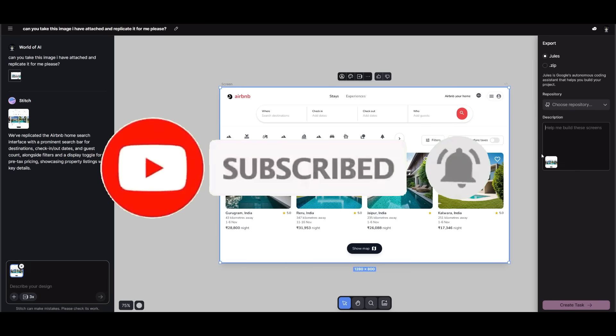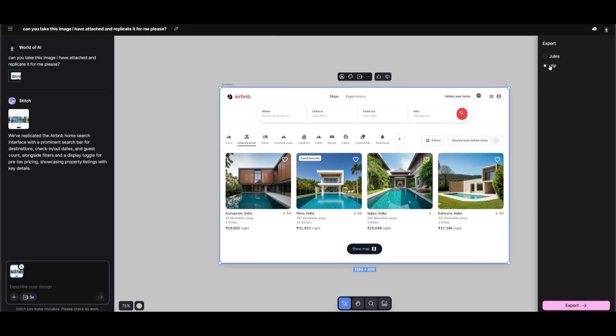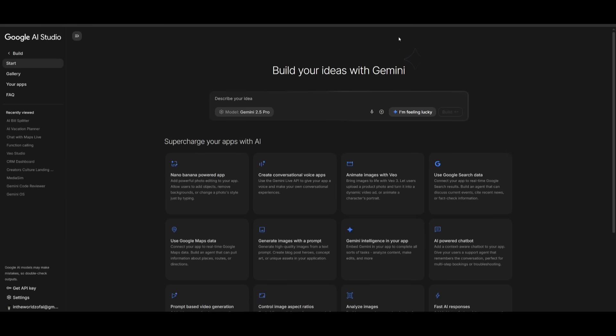This is the capability of Stitch and Jules with this new feature to streamline the process of building full-stack apps. And like I said, you can also export this as a zip file. And you may ask, why would you do this?